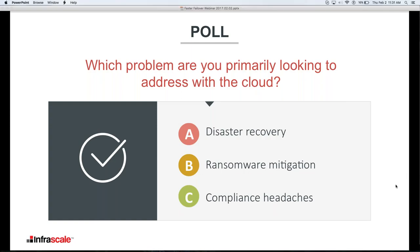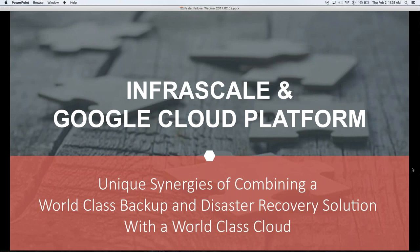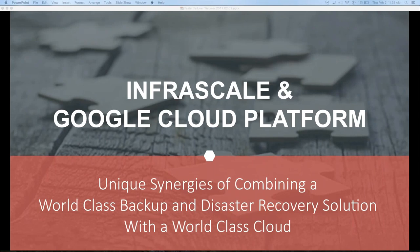I want to highlight that Infrascale has recently announced our partnership with the Google Cloud platform. We're combining Infrascale solutions with the capabilities of the Google Cloud — and it's more than just running our systems on a cloud, because the Google Cloud brings some capabilities that are uniquely relevant to backup and disaster recovery. Let's take a look at what those capabilities are now.